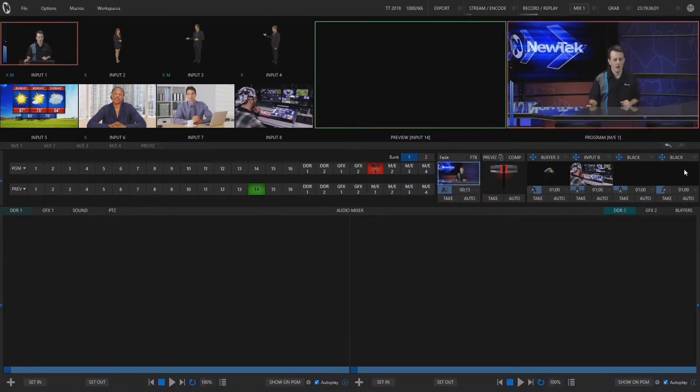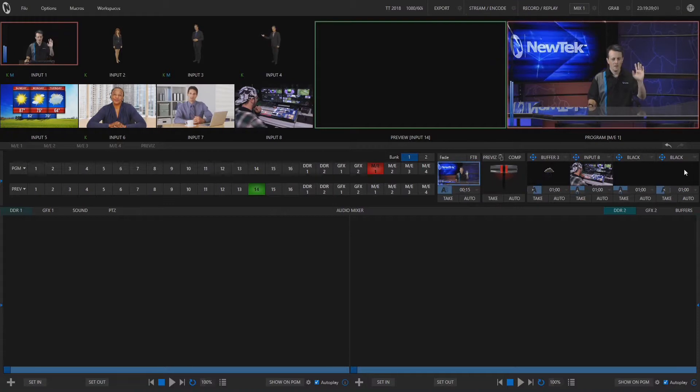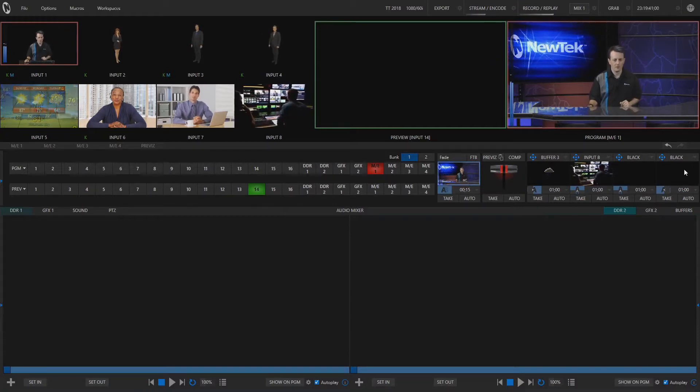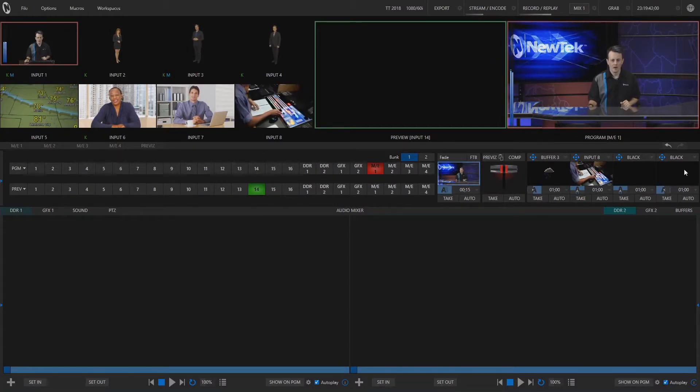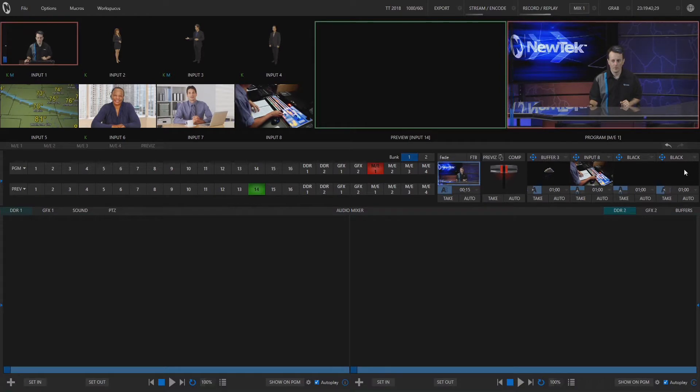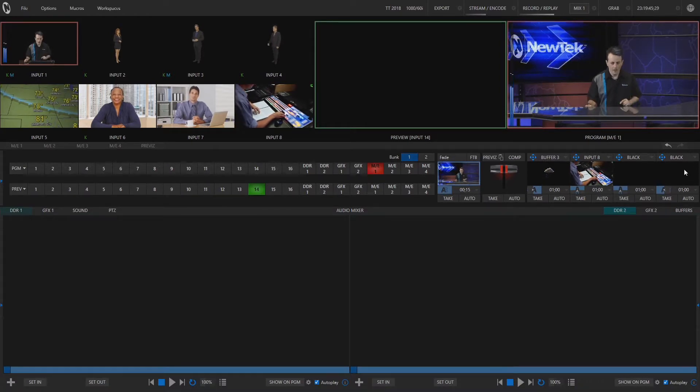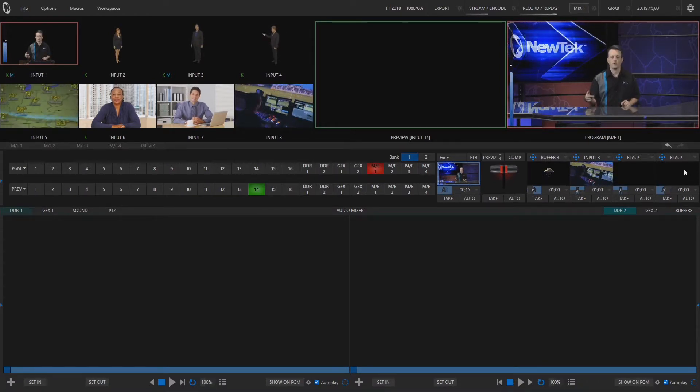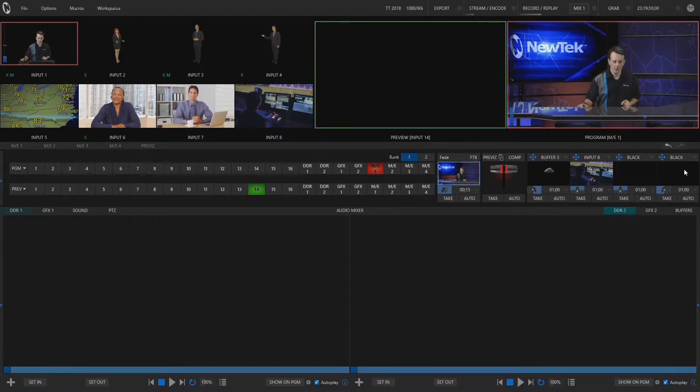So here we are in our TC1 interface. I'm over here in input number one that's feeding into my virtual set and then I also have input number two. Three through eight are going to be different video sources that I have coming over NDI.